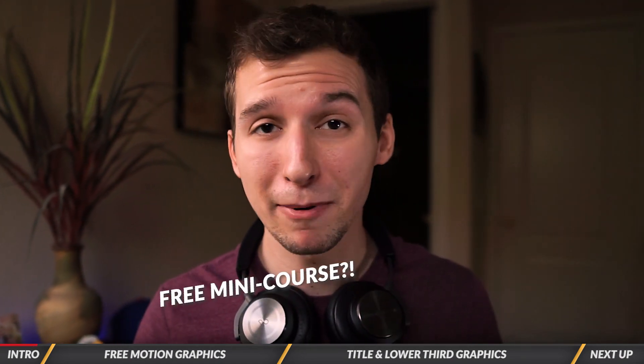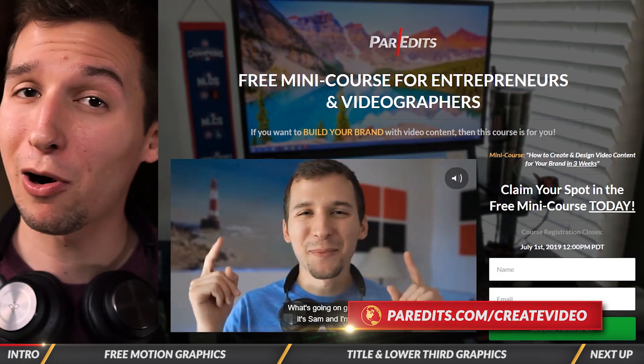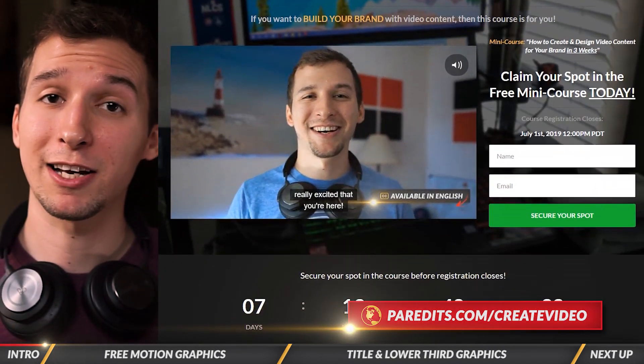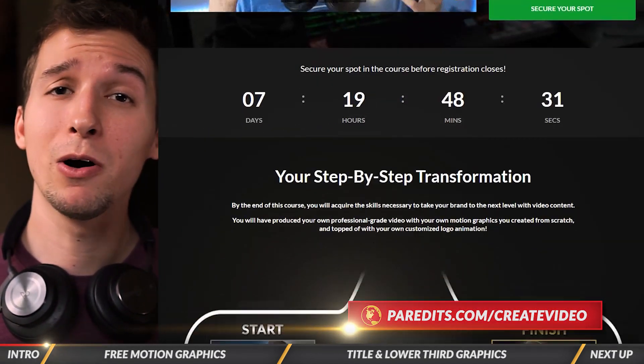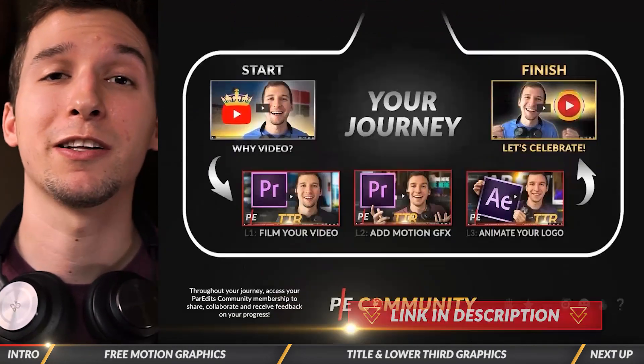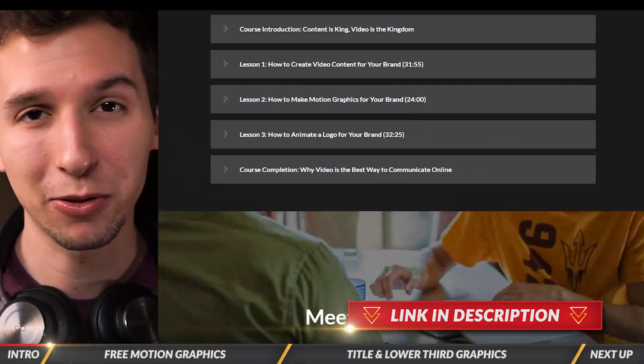Hey guys, so this video is a clip from a full tutorial within the free Spotlight Mini course on how to create and design video content for your brand. Go to paradents.com slash create video or click the link in the description to check out the course outline.